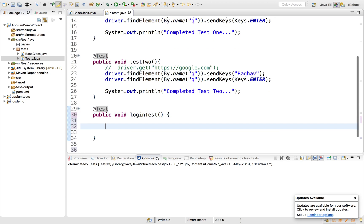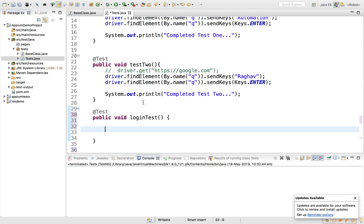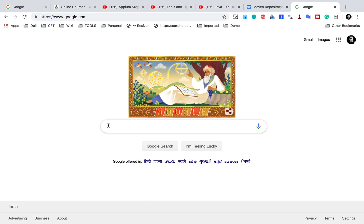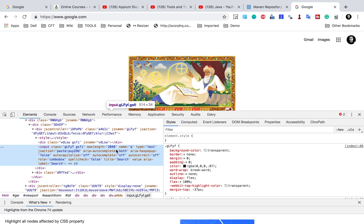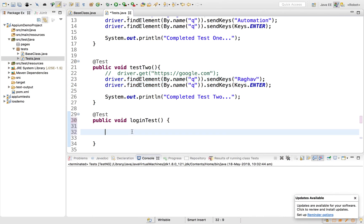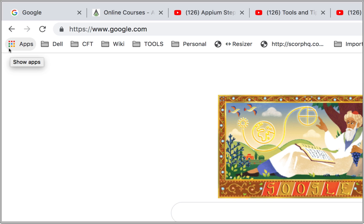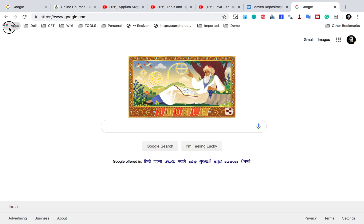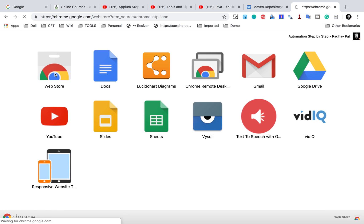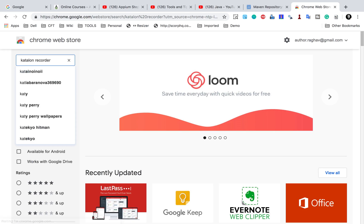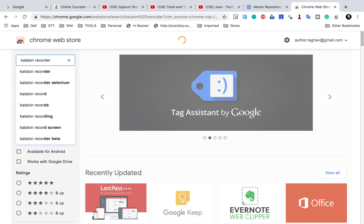Inside this function I can start creating my login test. You can either do it manually, like we did in the last session — going to your website, right-clicking elements, inspecting them to get properties, and adding actions one by one — or you can use a recorder utility. For that, I'm going to go to my apps. On Chrome browser you'll find the apps link, and we need to go to the Web Store.